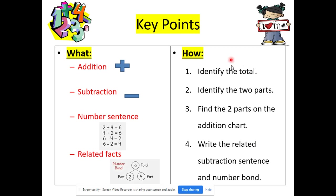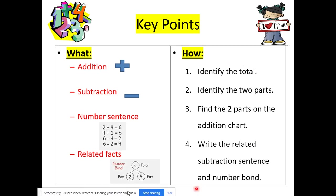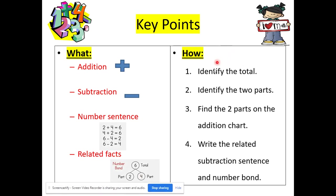How are we going to master today's objective? First, we're going to identify the total — we need to make sure we know what our total is. Step two, we're going to identify the two parts. Step three, we're going to find the two parts on the addition chart. And step four, we're going to write the related subtraction sentence and number bond.